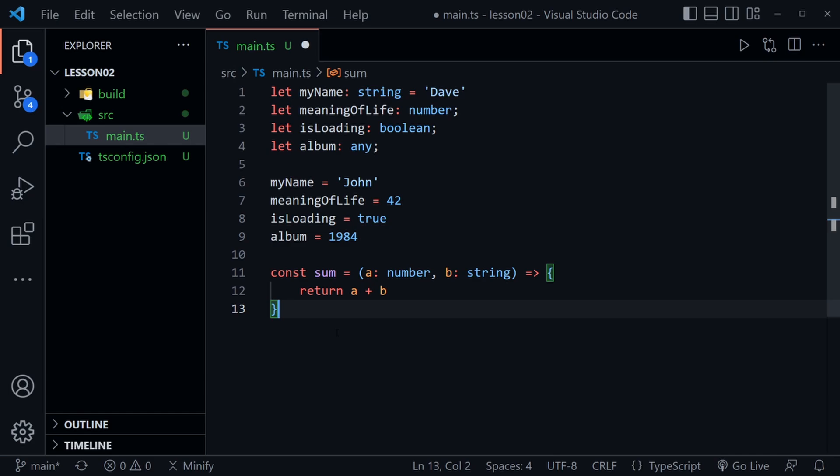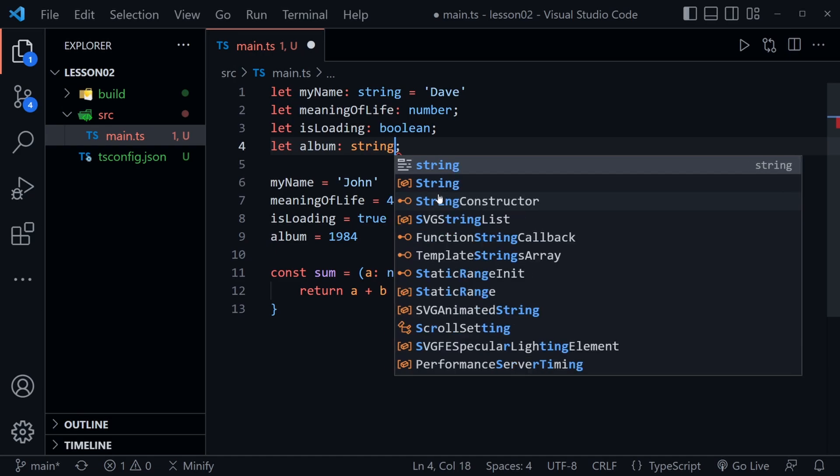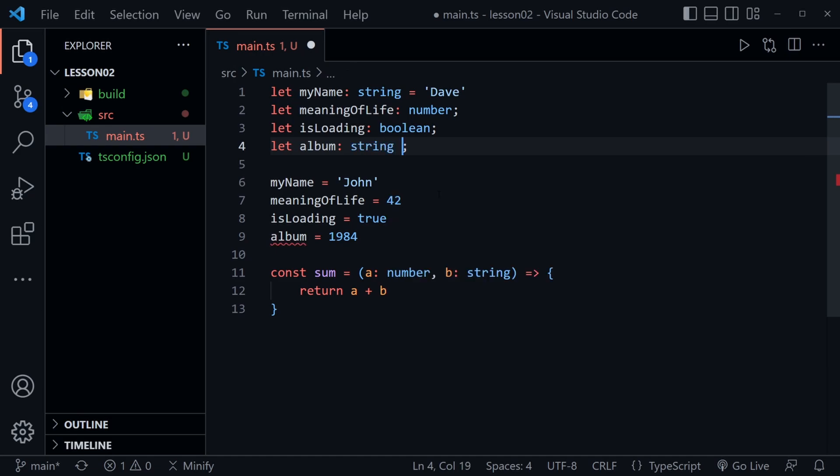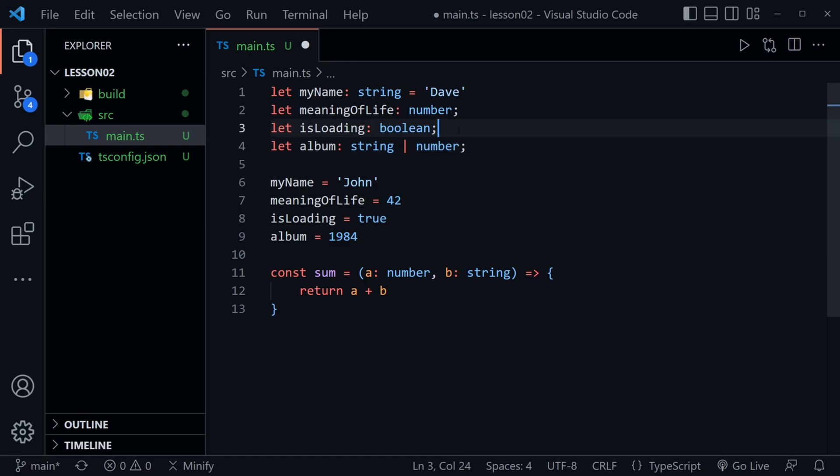So there's one more type we need to cover and let's go ahead and do that and instead of the any type up here now I'm going to make this a union type and I'm going to say album can be a string or it can be a number. This is a union type and we could of course say or again and put another type and so on but this lets TypeScript know that this variable is going to hold a string or a number and either one is okay. This is called a union type.